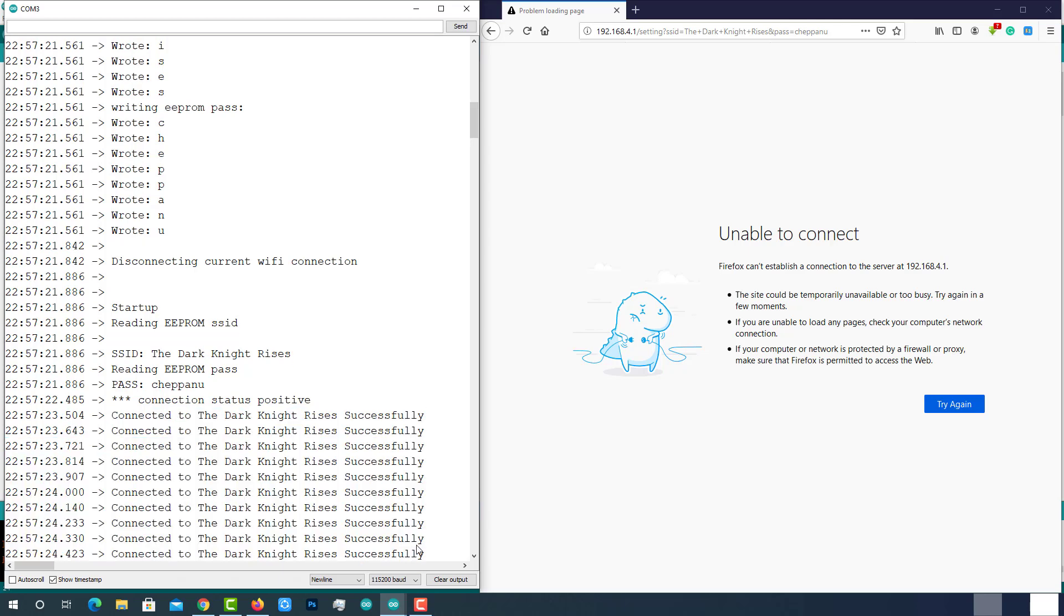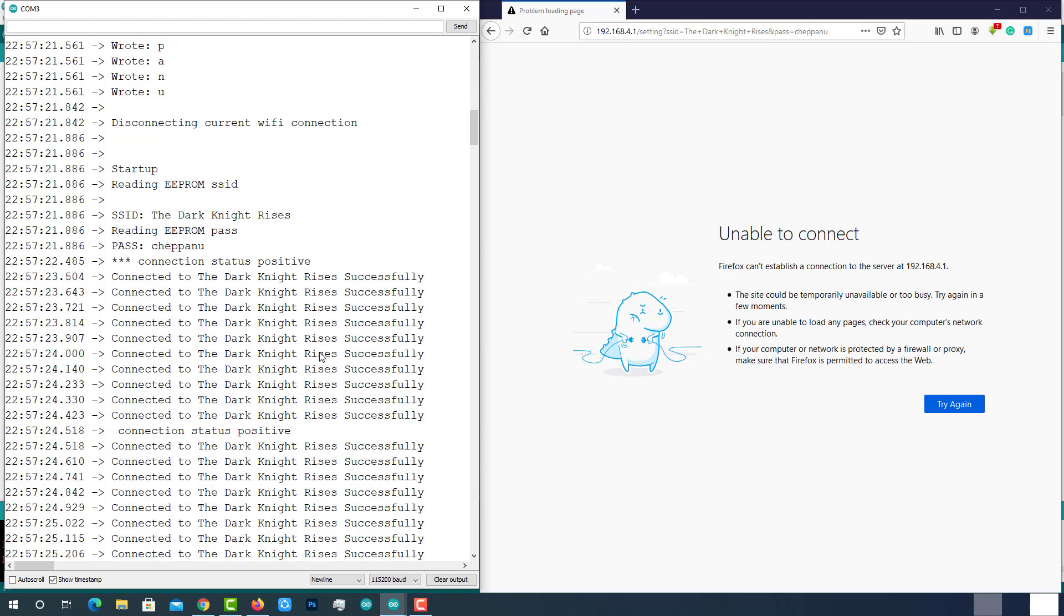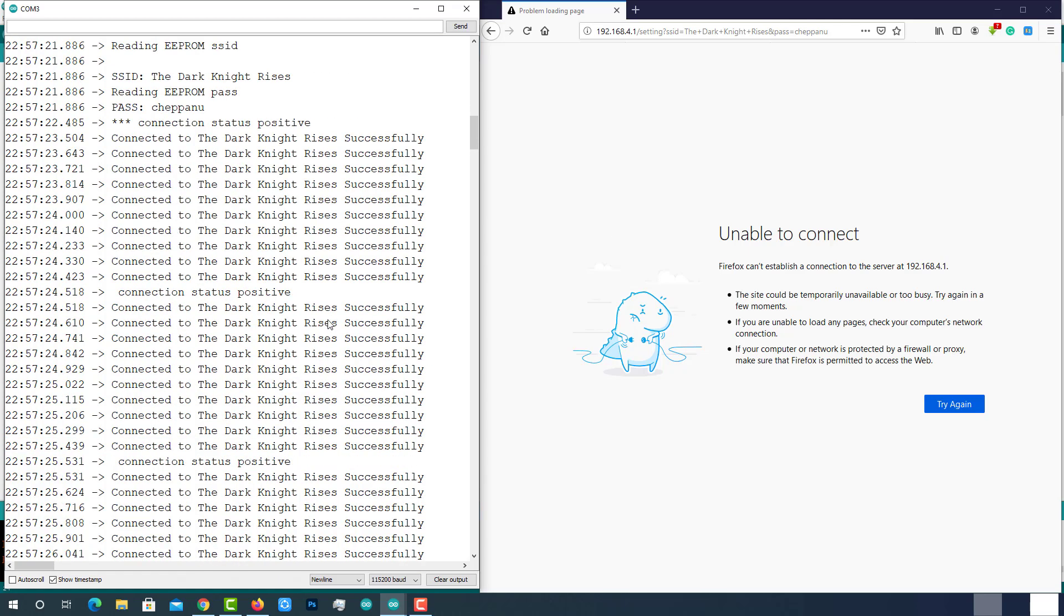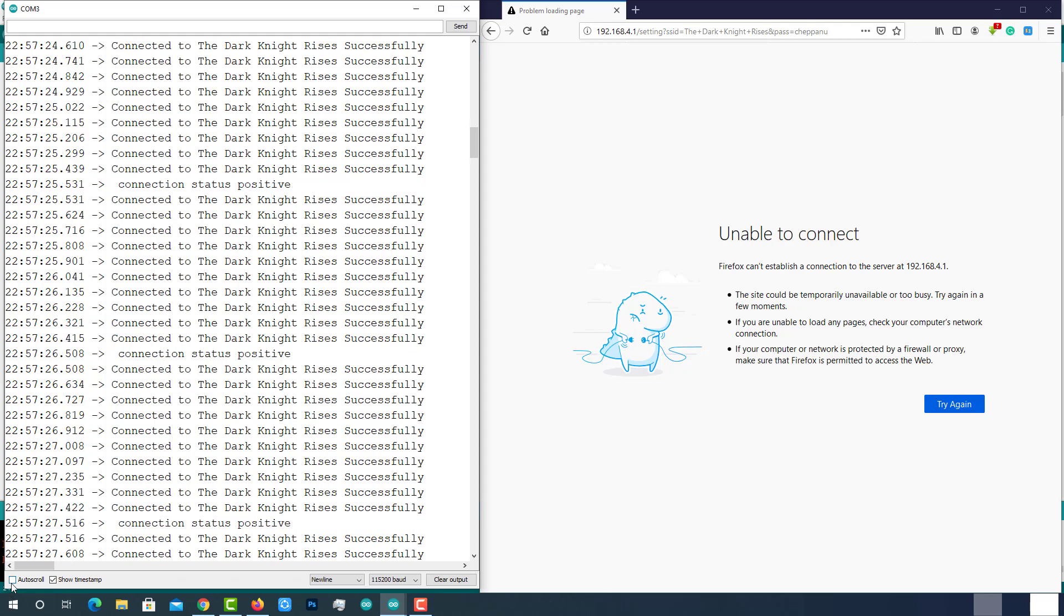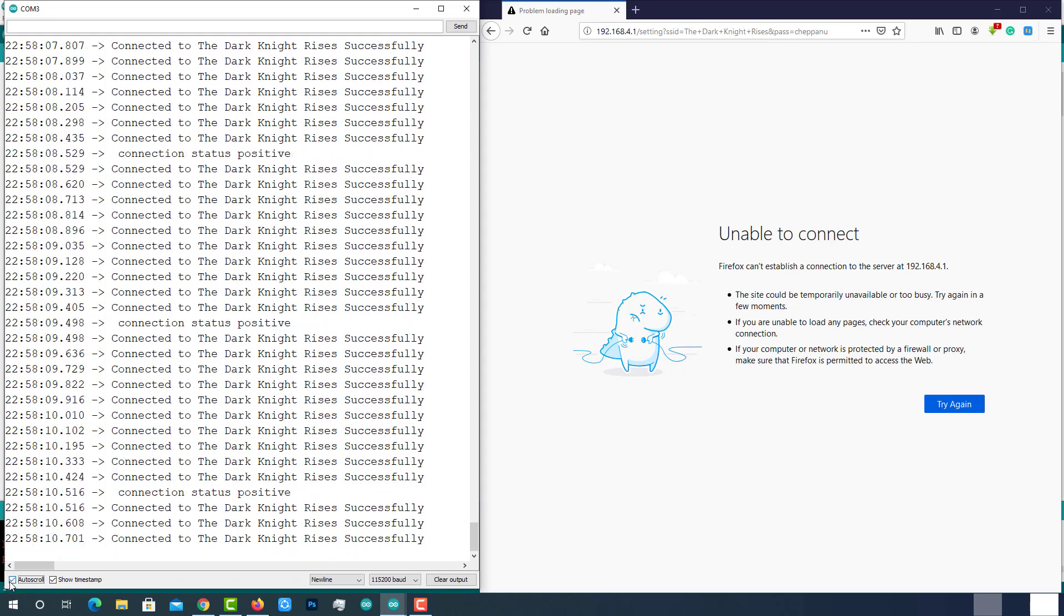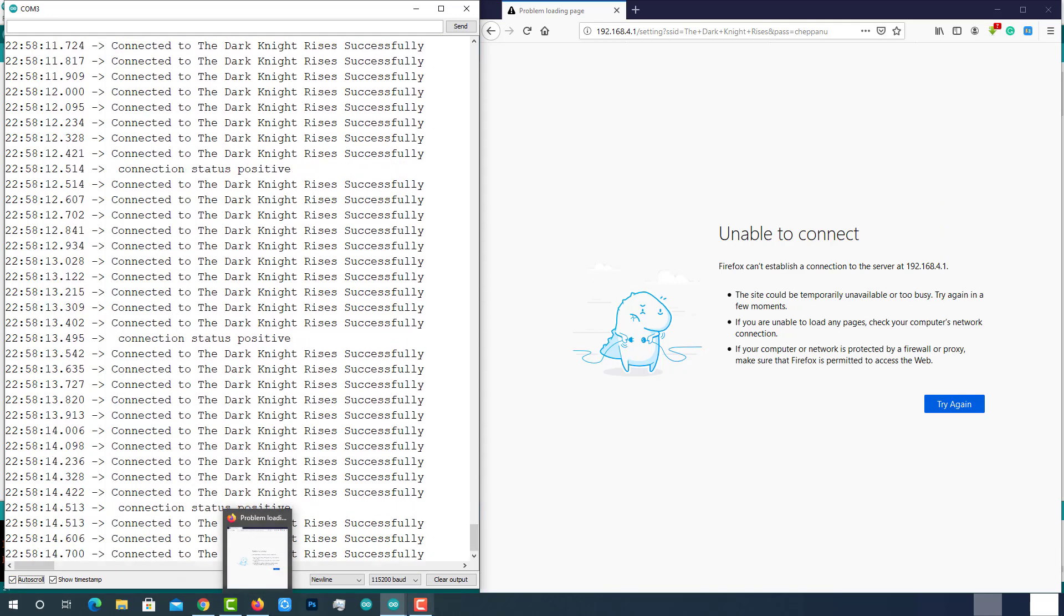Now it started printing a message connected to The Dark Knight Rises successfully. It means our ESP32 successfully connected to the updated Wi-Fi network, which is The Dark Knight Rises.